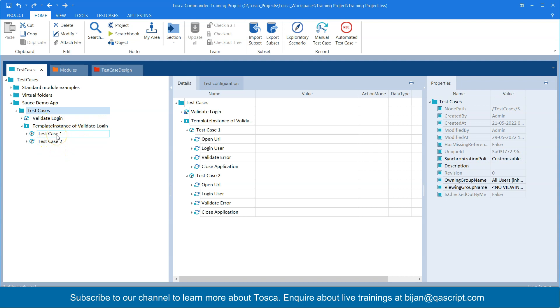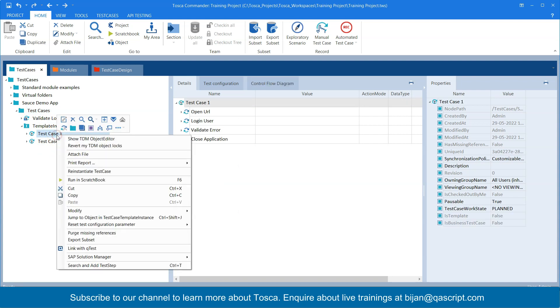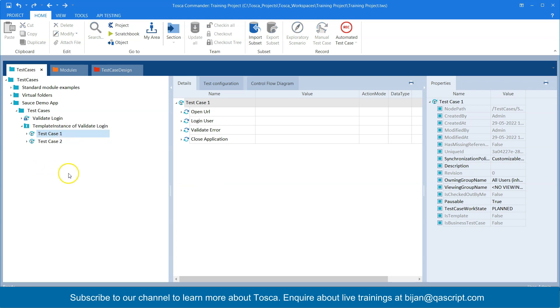So you can always go ahead and execute it from the scratchbook, but the results are not stored. So the other way is to go to the execution list. Now the execution list is the green folder in Tosca and if you don't see it in your home page,